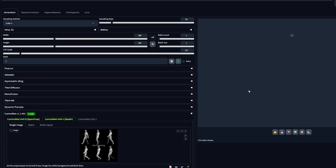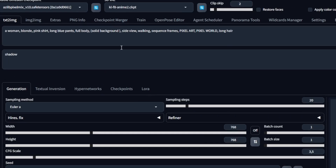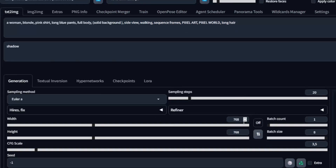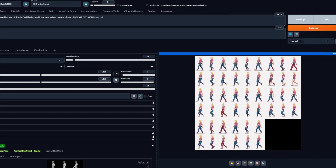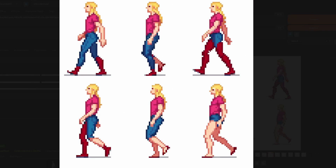Then prompt for what I want — in this case, a blonde woman wearing a pink shirt, blue pants, and long hair. For the size, I'm going to use 1024x1024. I will use a few more steps and also decrease the CFG scale. Now generate a bunch of images and choose the one that you like the most.